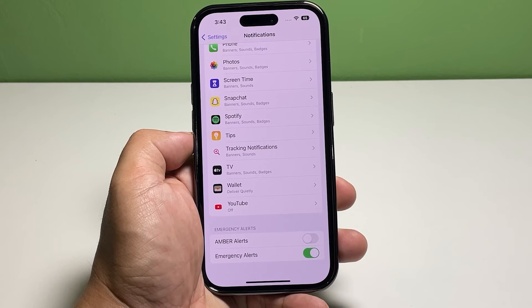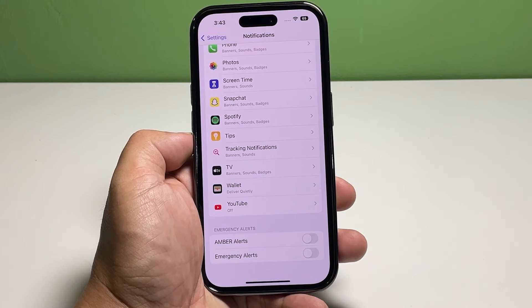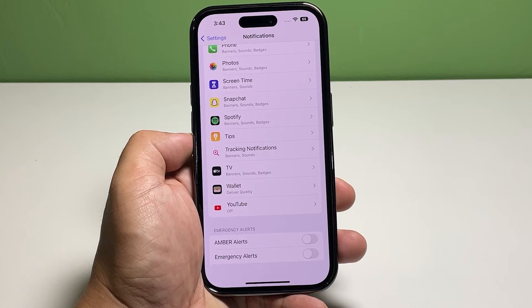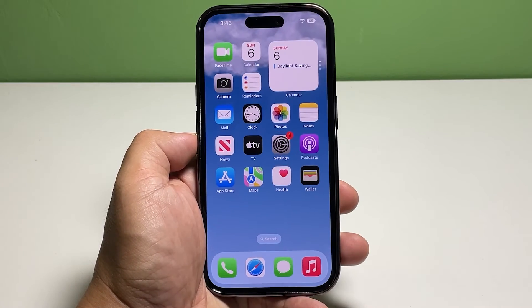Tap the switch next to Emergency Alerts to disable it. This will turn off emergency alerts which are often received more than the Amber Alerts.